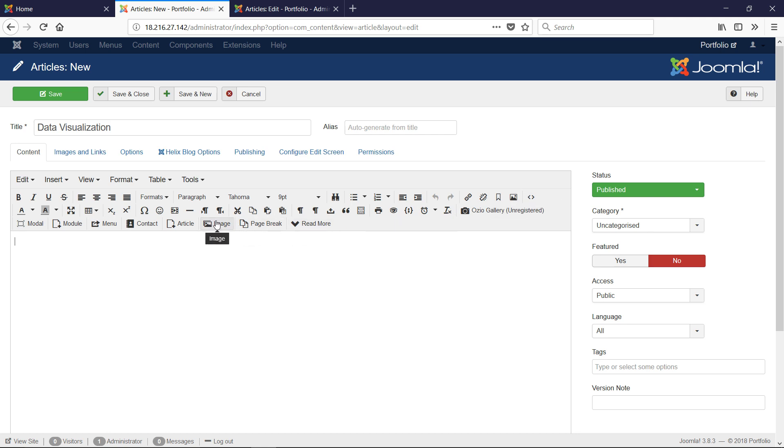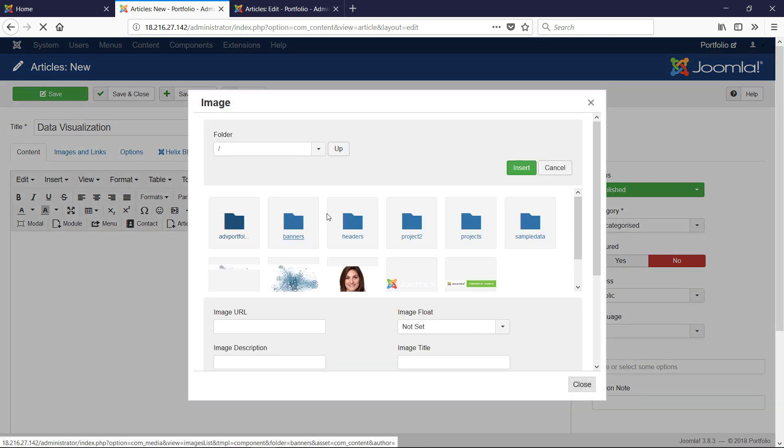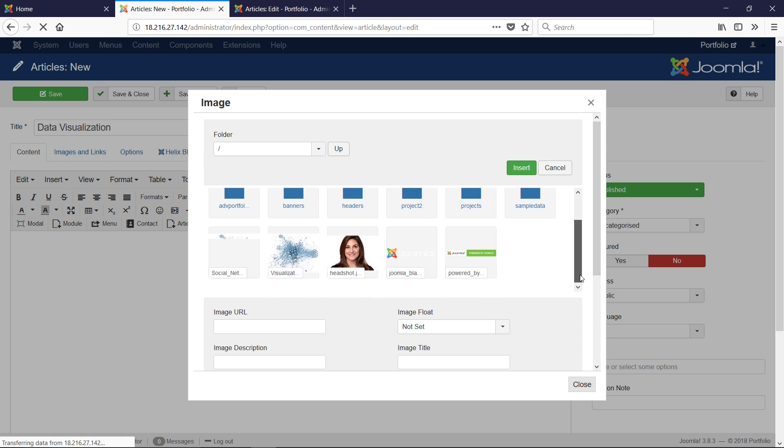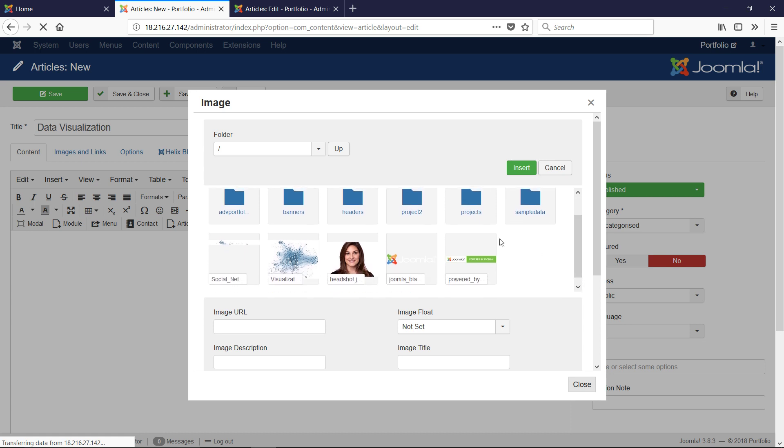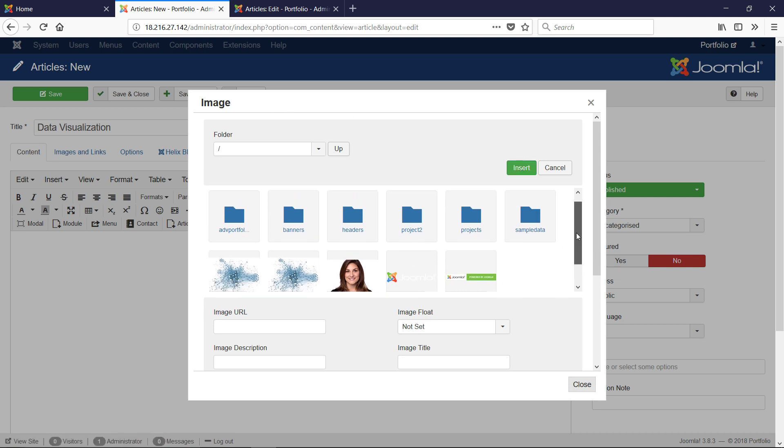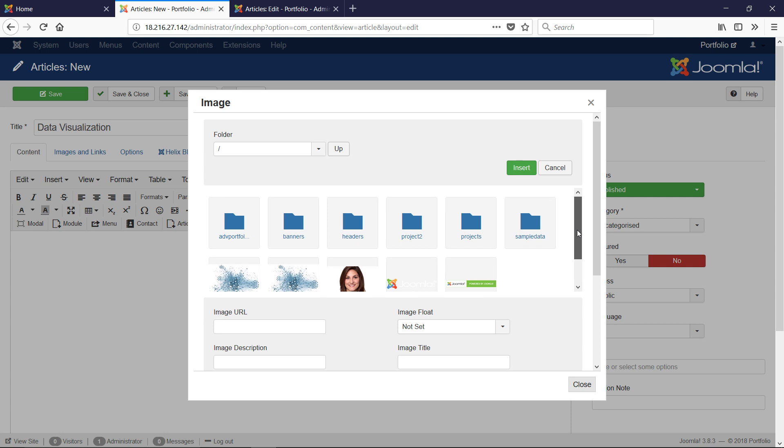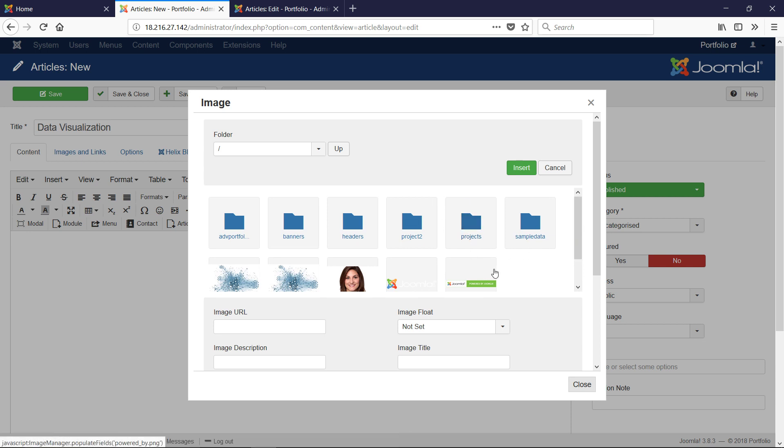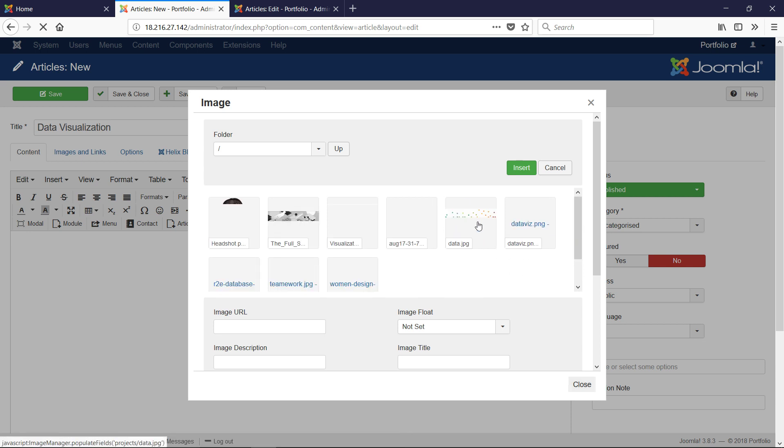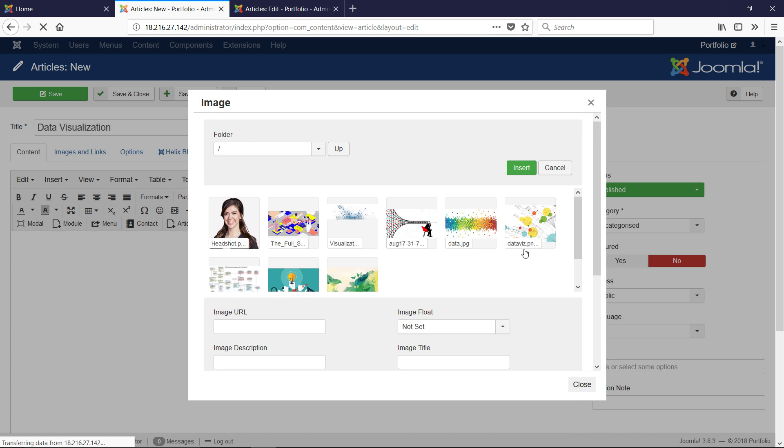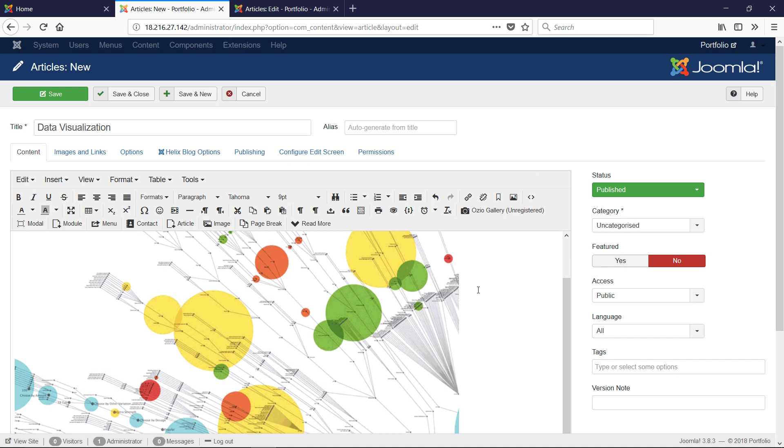We're going to click the one on the bottom for image. Notice what it's showing me is the image folder in the root of my Joomla installation. I've uploaded previously via SFTP into a folder called Projects. We're going to choose one of them and click Insert.